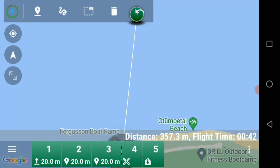So the waypoint three that we put in has now moved to waypoint four, and the waypoint one we put in has now moved to number two. The whole mission now is: it takes off at waypoint one, goes to waypoint two straight above us, then to number three at our target distance, number four will drop the bait, and number five will return to home.